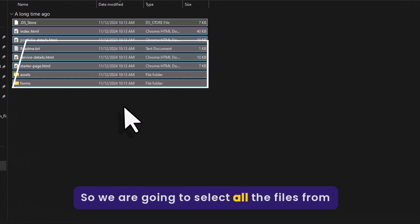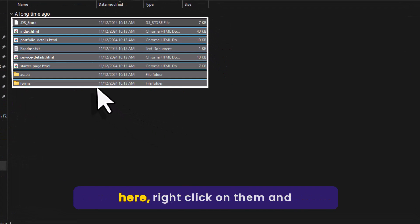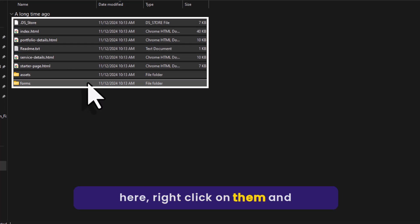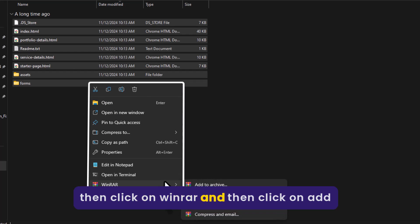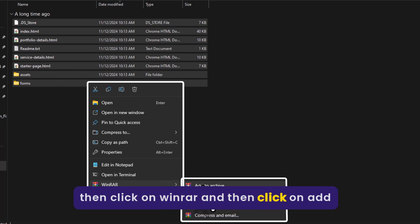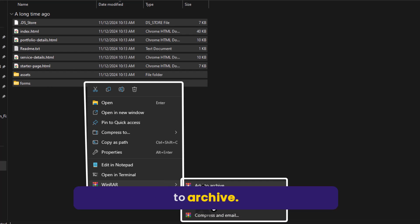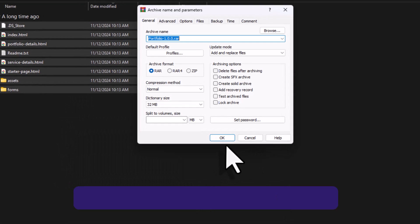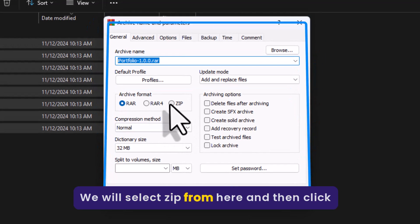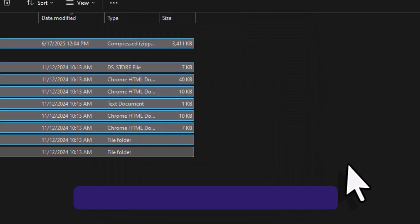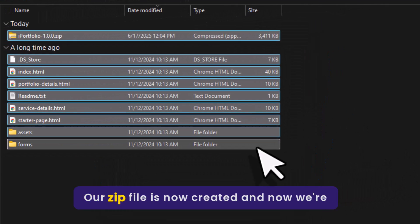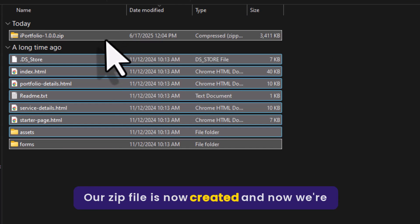We are going to select all the files, right-click on them, click on WinRAR, and then click on Add to Archive. We will select ZIP format and then click OK. Our zip file is now created.